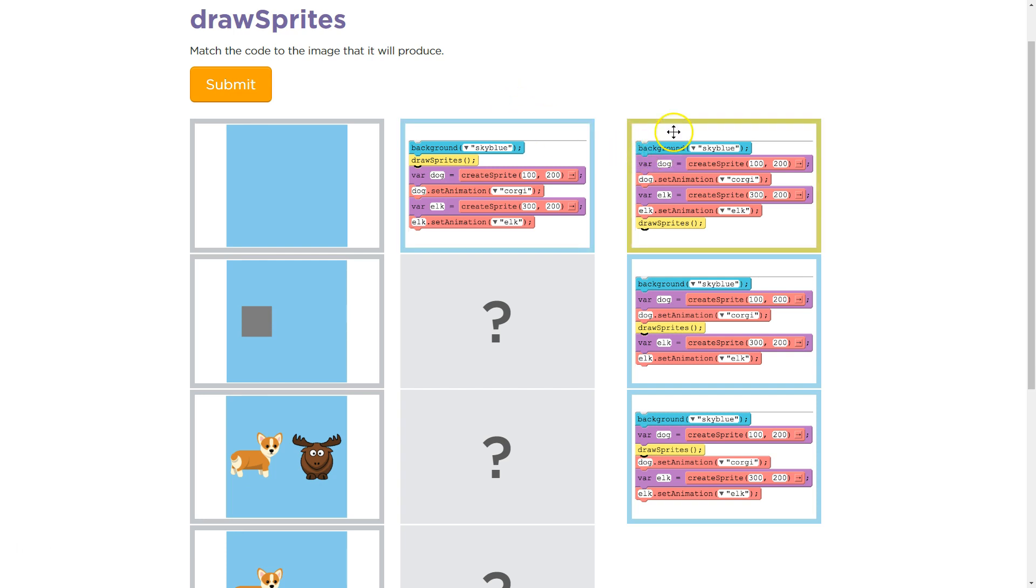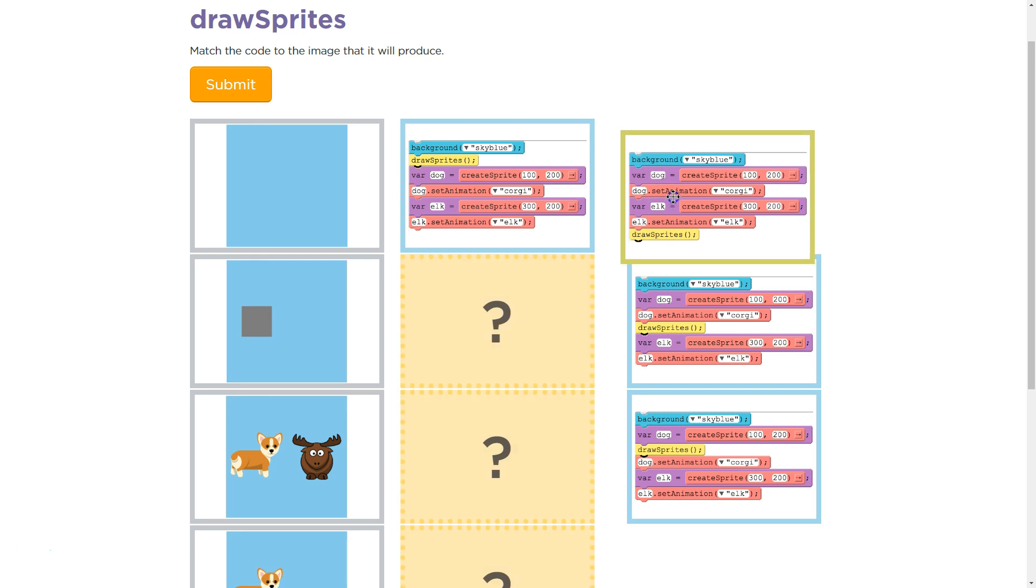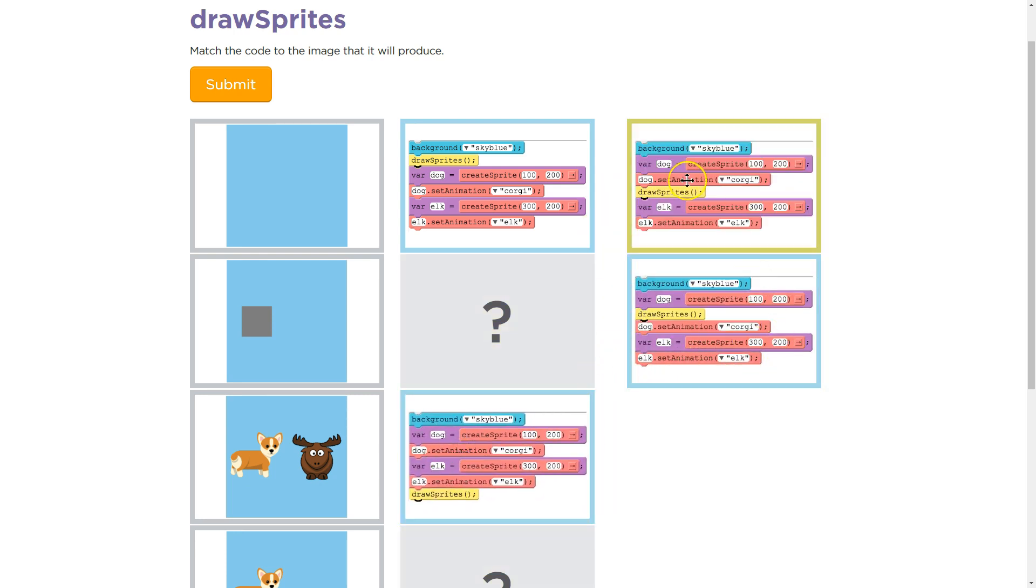Sky blue. Check. We have our dog and our elk, and then we set the animation. And those are right. Dog. Corgi. That would work, I believe. And then we draw it at the end. So this one's going to actually draw both things, because we let it know what we want, and then we set up the animations and the variables, and then draw it. So that should be full.